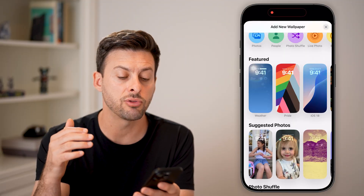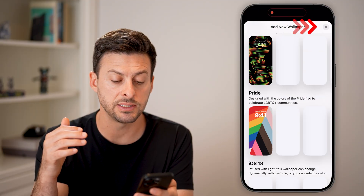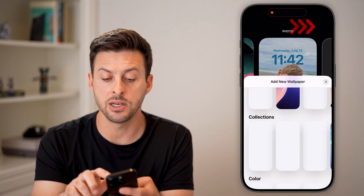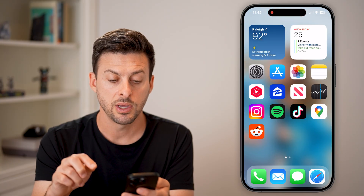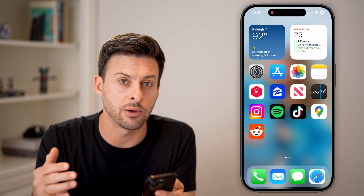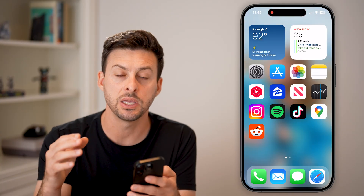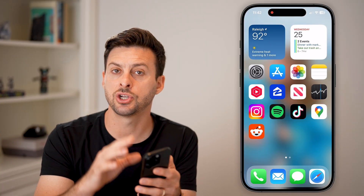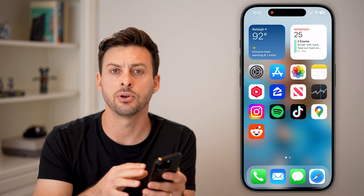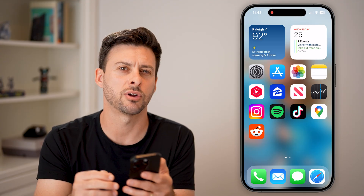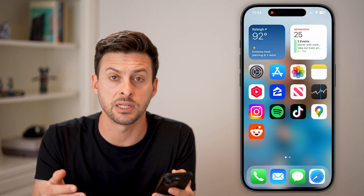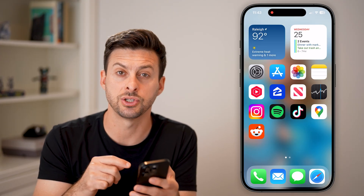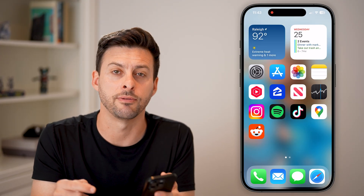Now keep in mind, if you go through all of these steps and none of this works for you, the last thing I would recommend is just shutting down your phone and restarting it. A lot of times that fixes any bugs or glitches on your iPhone.